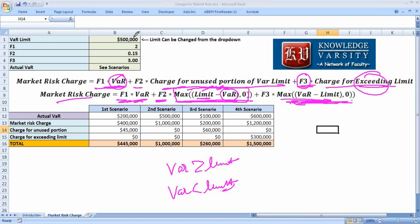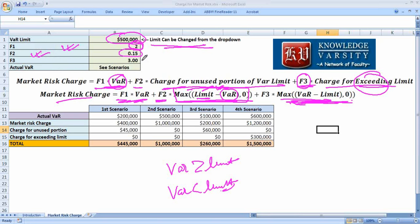Consider the scenario from the book: the VAR limit is 500, which we can change from the drop-down. The factor for VAR is 2. Note that the penalty for not exceeding the limit is very small — there is an opportunity cost loss but the risk is not high — so that factor is 0.15. However, the penalty for exceeding the limit is very high, given here as 3.